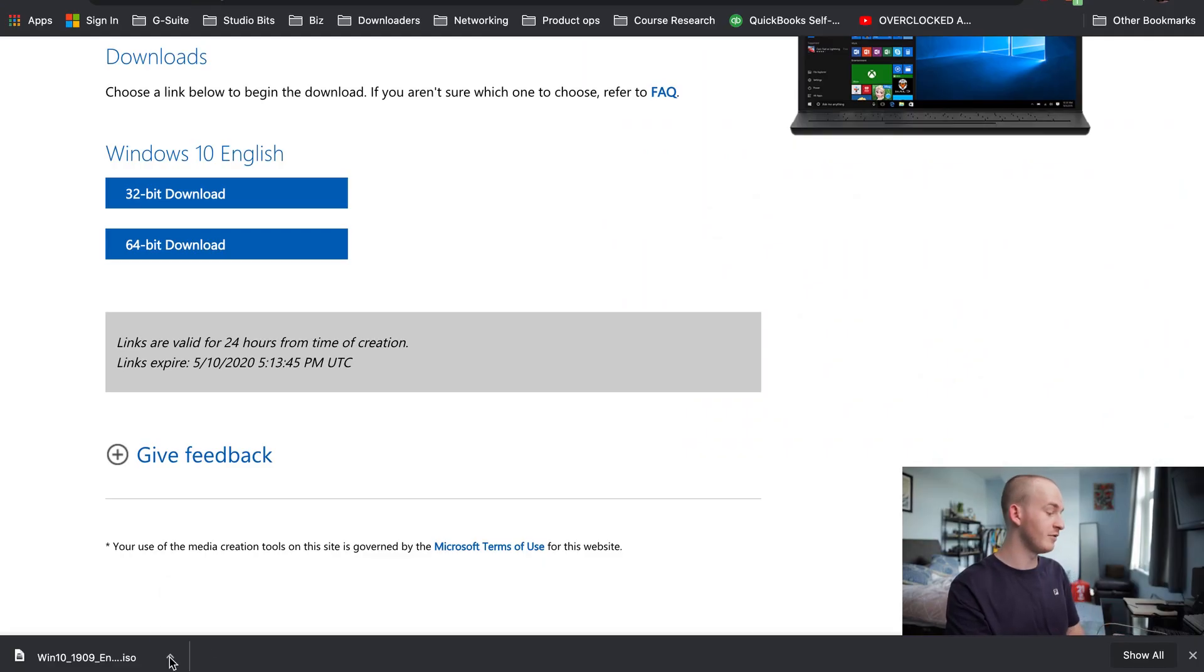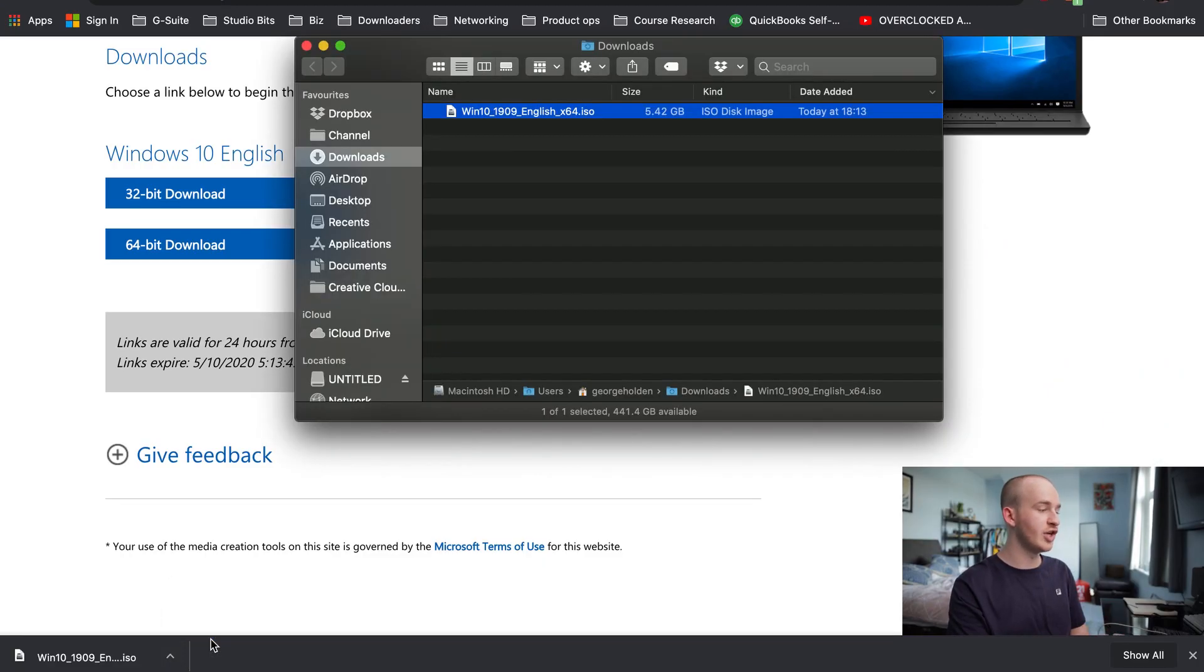With the Windows installer ISO file now downloaded, go to Show in Finder. This will reveal it in your downloads.